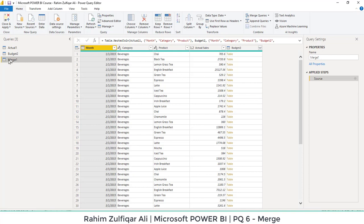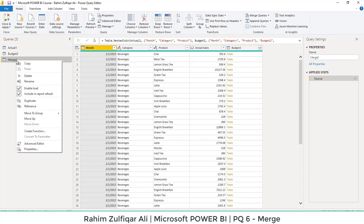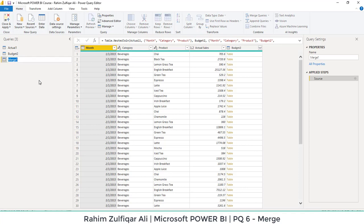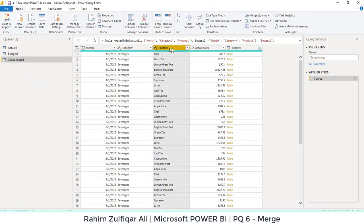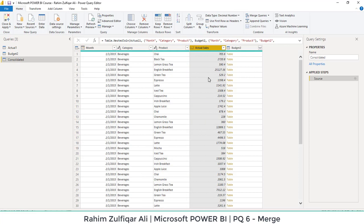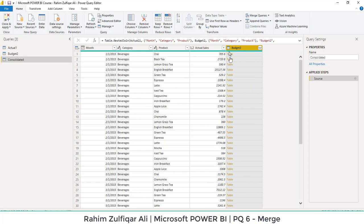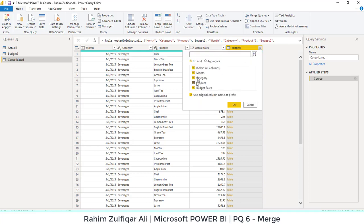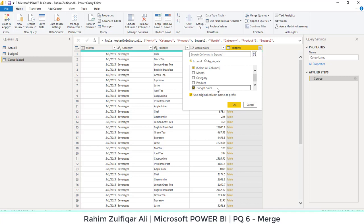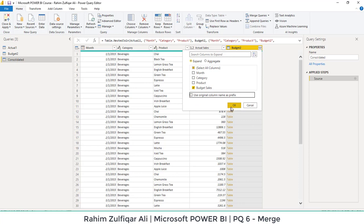So now we have a new table which is merge one. We can just rename that table as consolidated or anything, any word you would like. And you can see here we have the month column, category, product, actual sales is available. Now we want the budgeted sales in this column. So you can see that a table table table is written here. We want just budget numbers from the budget table. So on top right side, you can see a small icon which has two arrows left and right side. I will just click on this option and I will only select the budget sales which I need to bring from the budget table and I will uncheck this feature that is use original column name as prefix and I will press OK now.